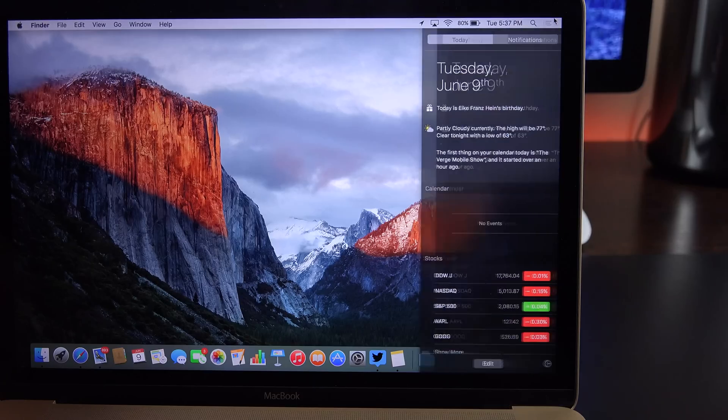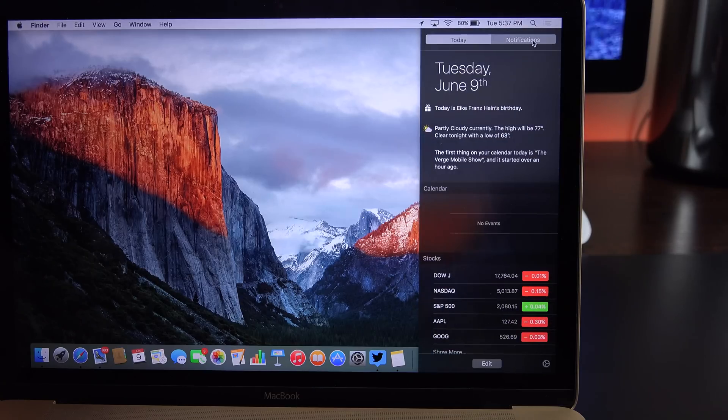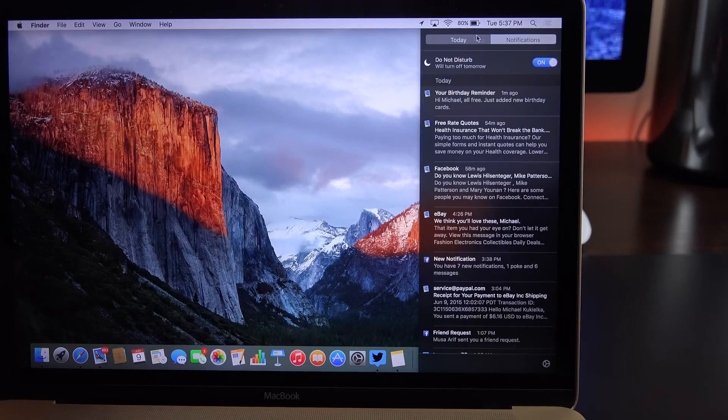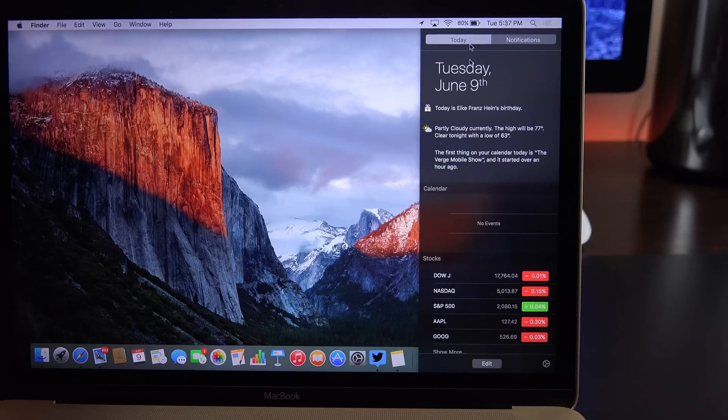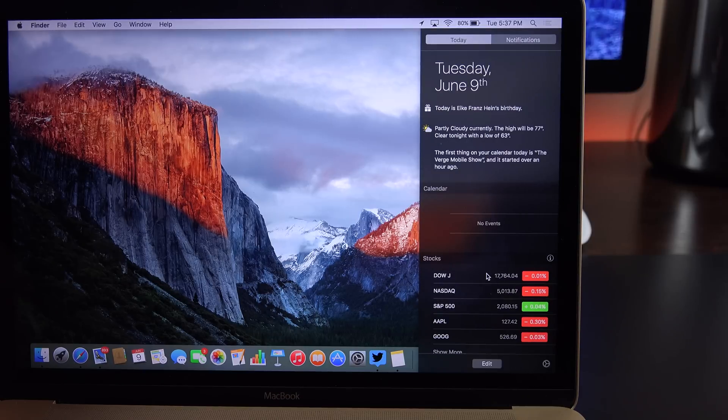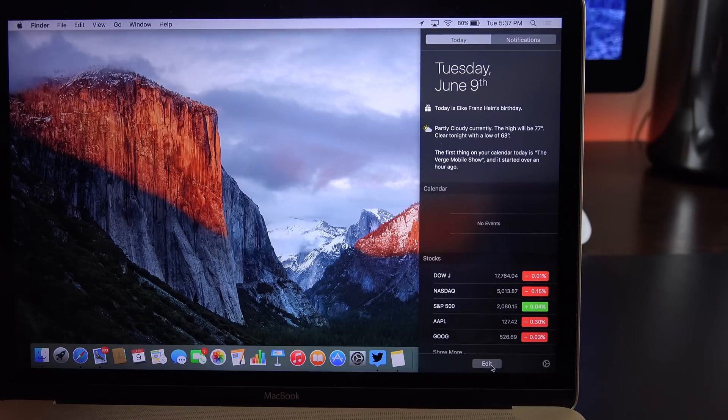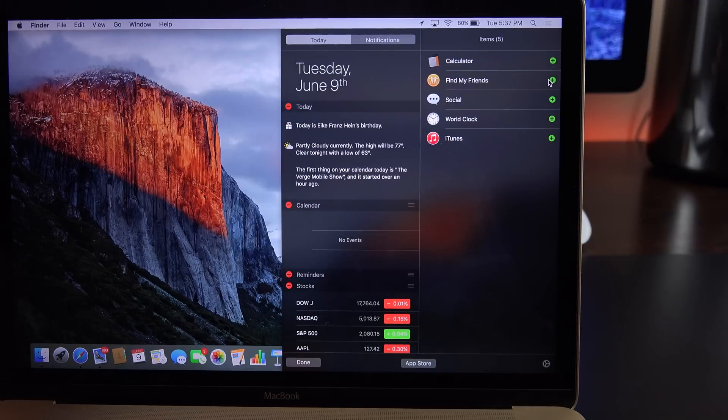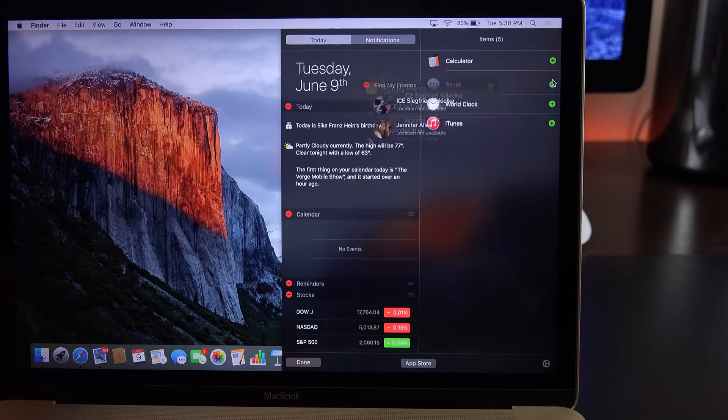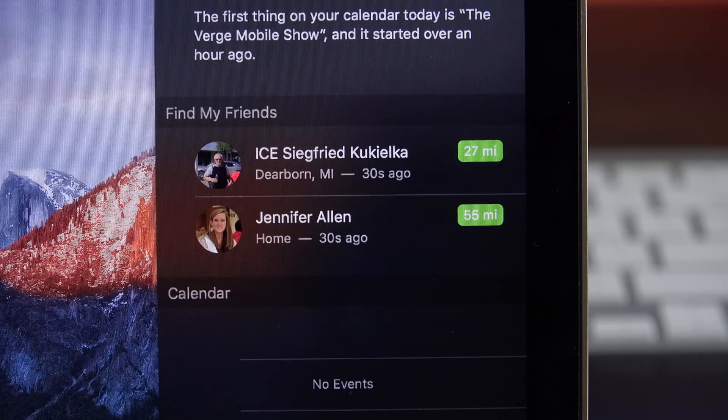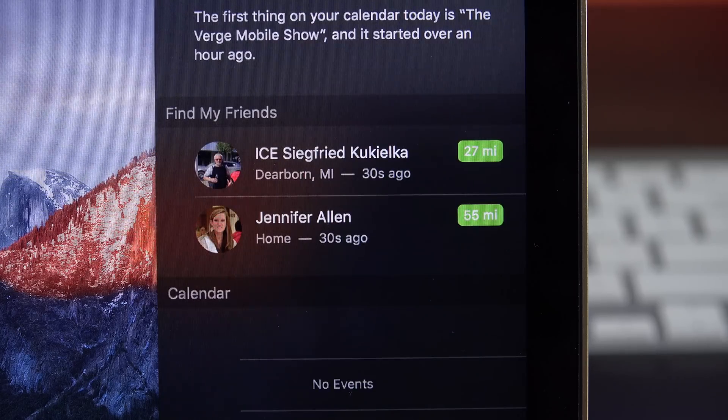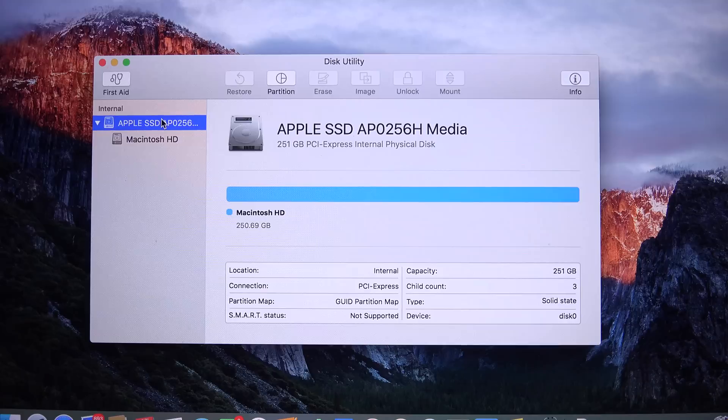Also new is a Find Friends widget. Previously, Find Friends has only been available on iOS. Now, it's finally made it to OS X as a widget. You'll have to add it here. If I go to edit, you'll see Find Friends is now available. I can go ahead and add it. This will update me on the locations of my favorite contacts.